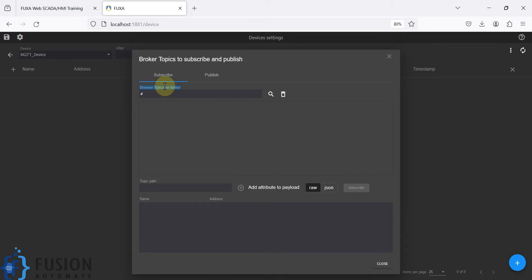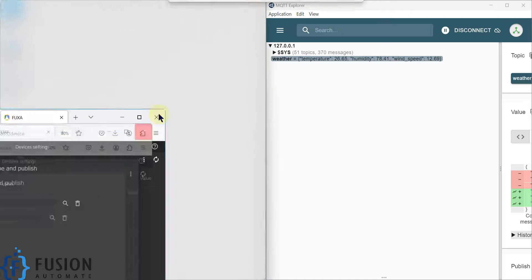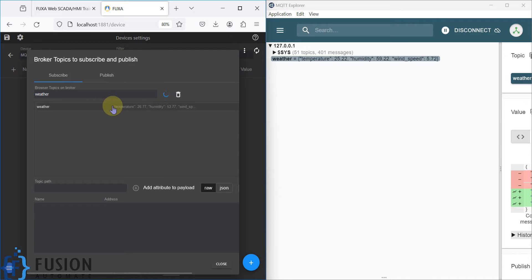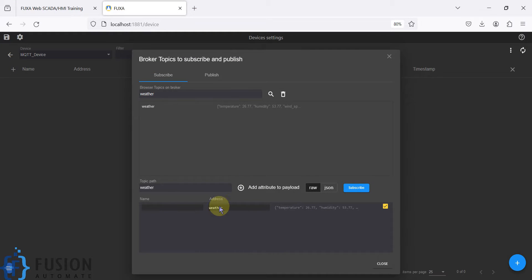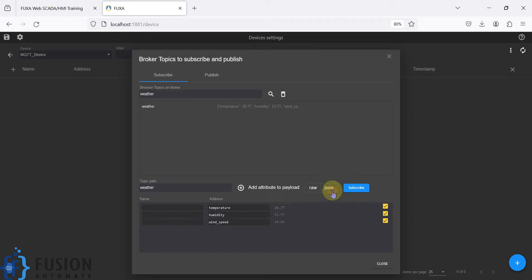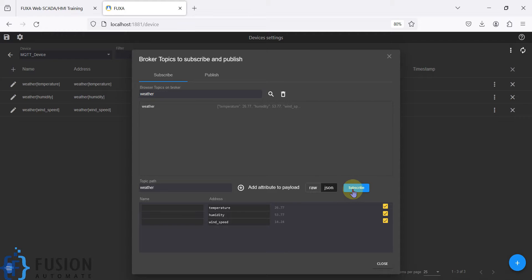In the 'Browse Topic on the Broker' field, provide your topic name. Our topic name is 'weather', so type 'weather' and click the search button. Once you click search, you will see the weather topic details. Click on it and you can see the topic address and the values — but the values are in JSON format, not raw values. So here you have to select 'JSON' format.